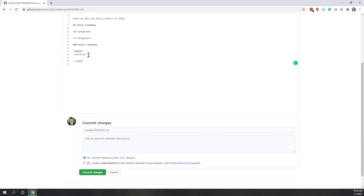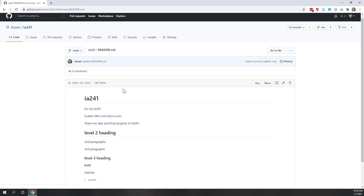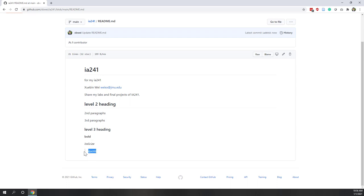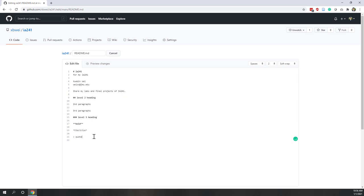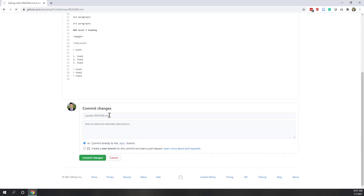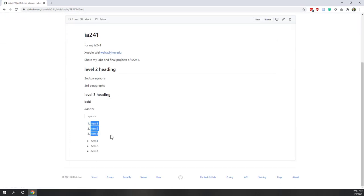The greater-than symbol indicates a code block. Let's add some space and see how it looks — this renders like a code paragraph. For an ordered list, use '1.' for item one, '2.' for item two, '3.' for item three. For an unordered list, use a star before each item: star item one, star item two, star item three. After committing, you can see ordered lists show numbers and unordered lists show dots in front.